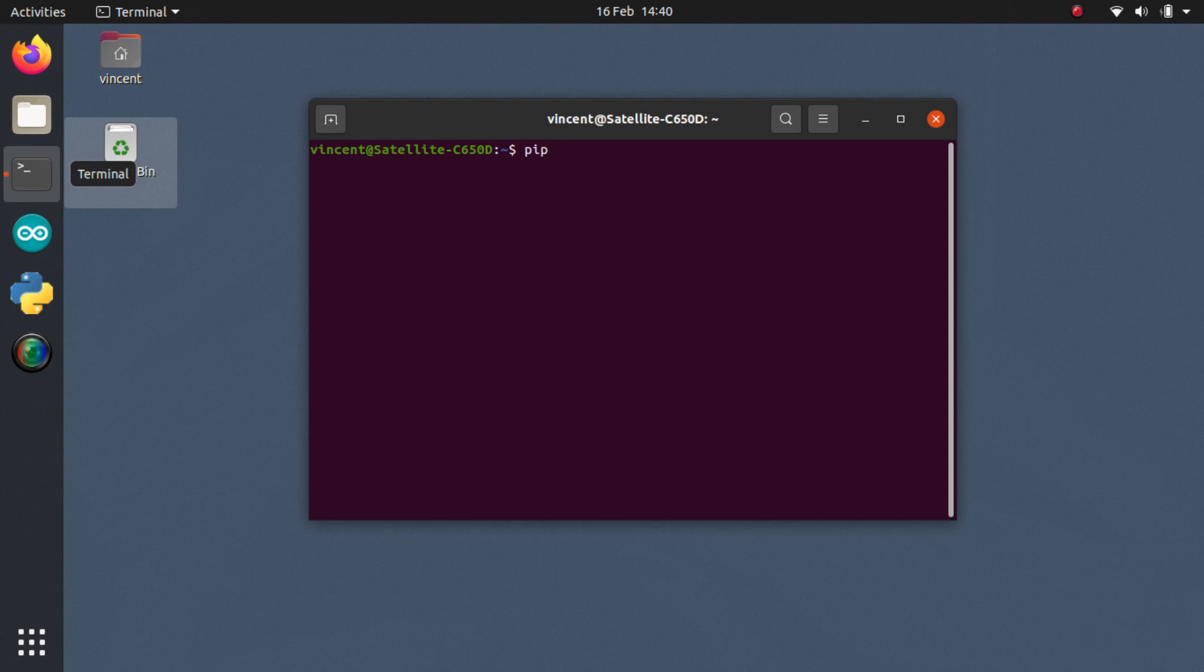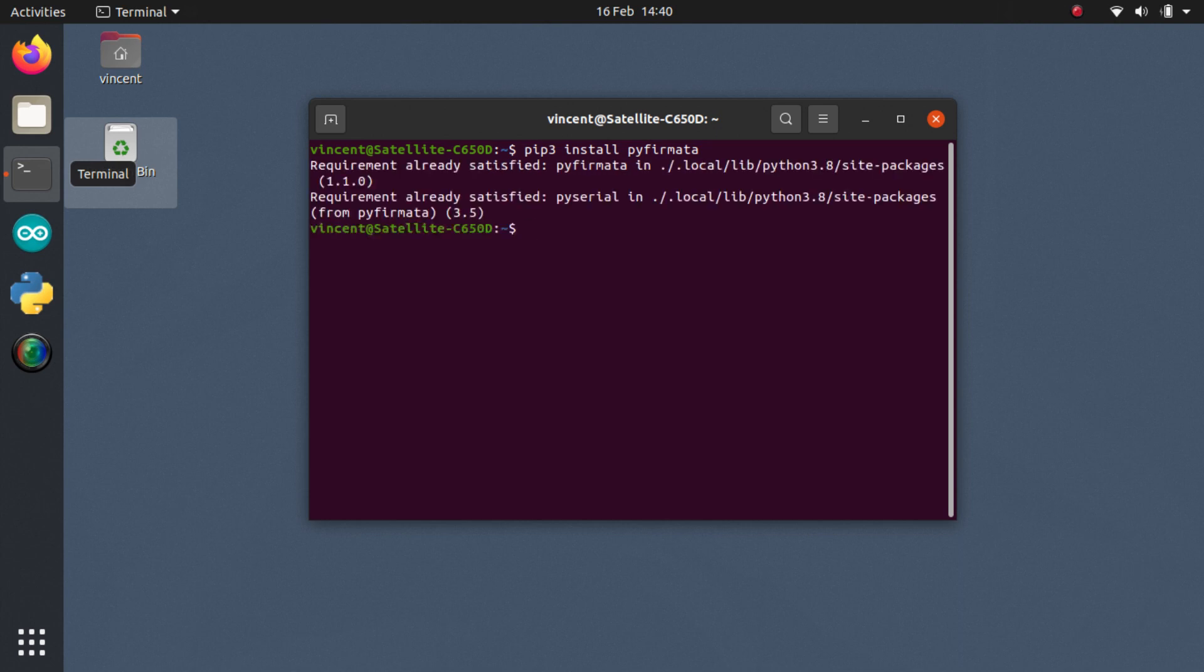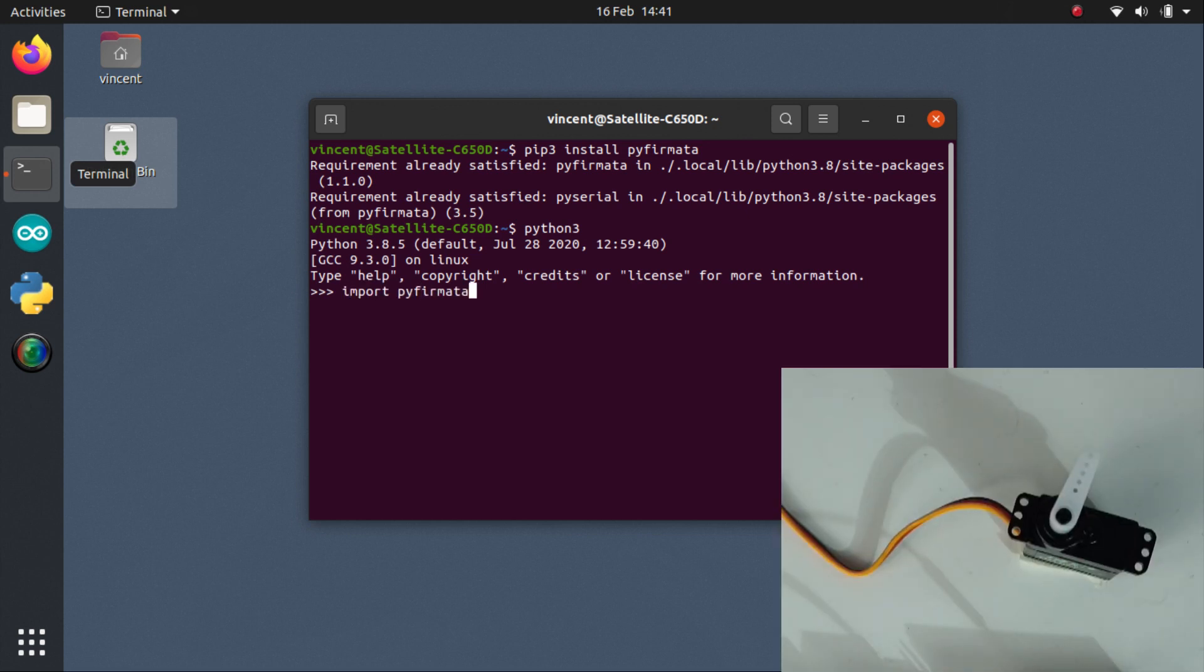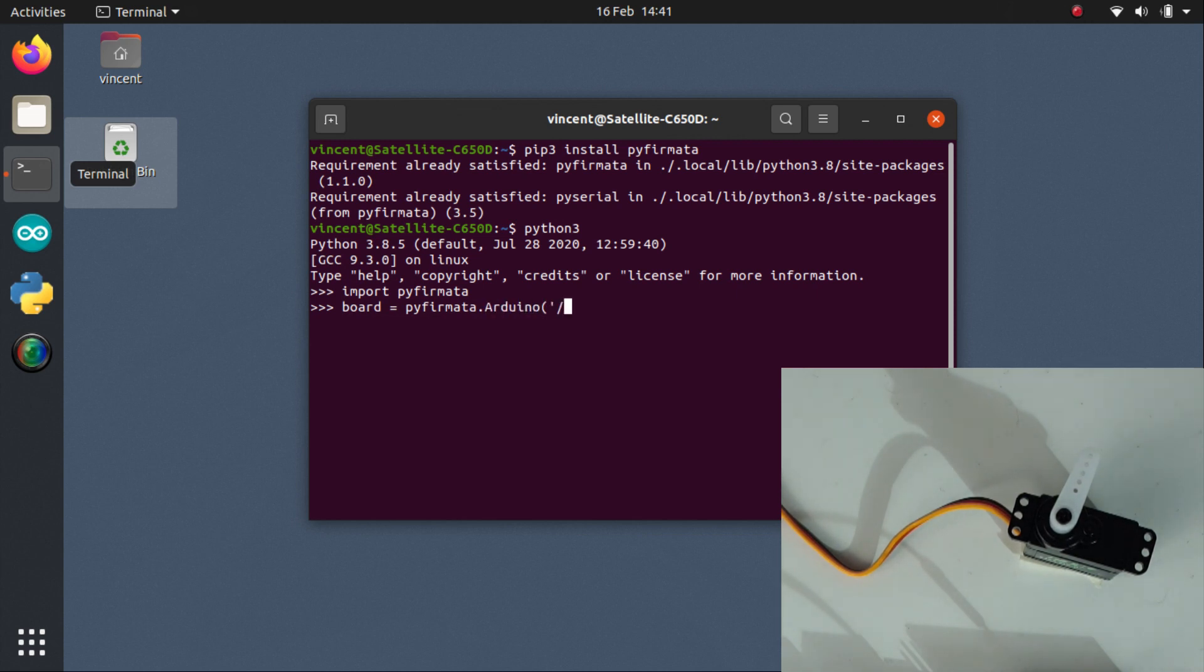But before that, we must install the Python module PyFirmata using pip install. Once this is done, I open the Python interpreter, import the PyFirmata module, and establish a connection with the Arduino over USB. The port to use is displayed in the Arduino IDE.